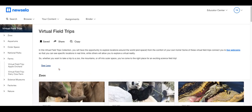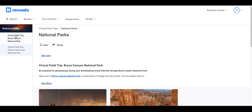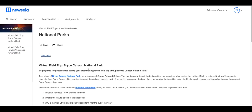Hi there, wanted to share a resource from Newsela that might be helpful for the end of the school year. If you go to the search after you've logged into Newsela, search 'virtual field trips' and you'll notice all of these options. Go ahead and click on 'National Parks' and there are two options here.